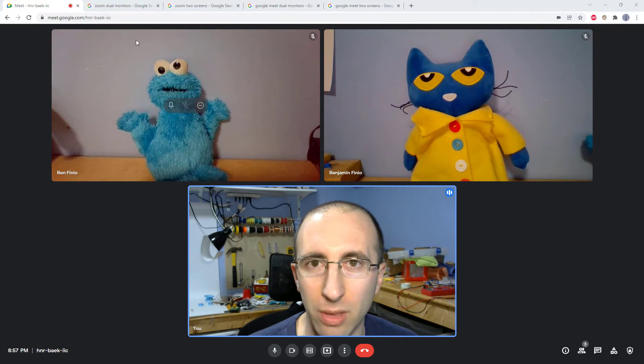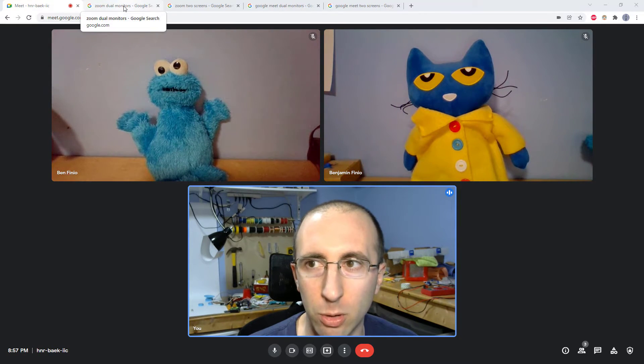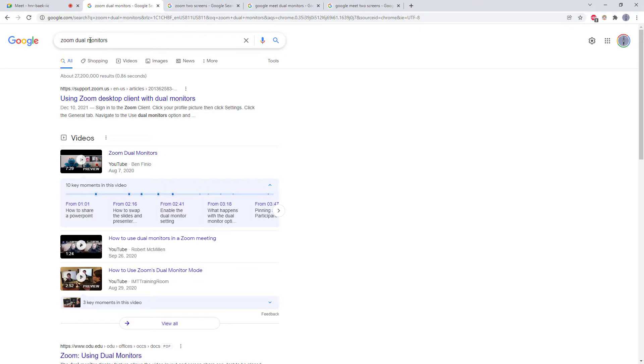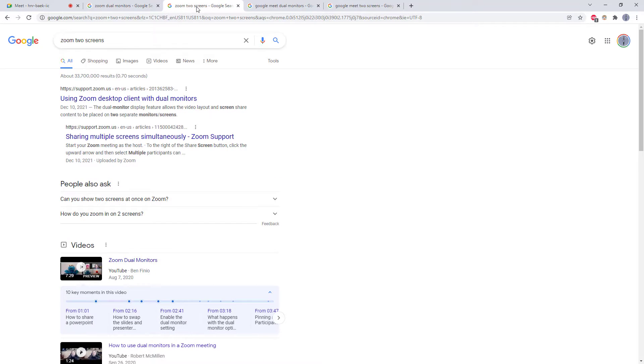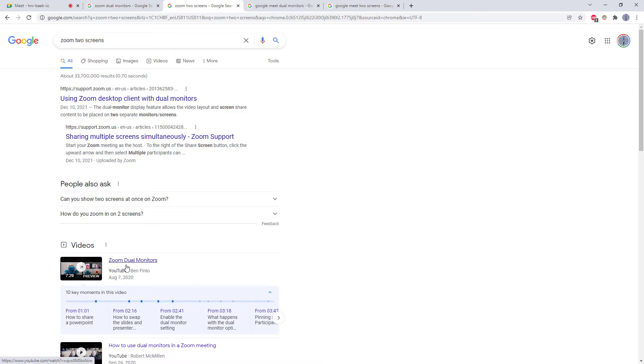This is a feature that is readily available in Zoom. If you Google something like Zoom dual monitors or Zoom two screens, you will get the official Zoom help page about this, and hey, there's one of my videos.